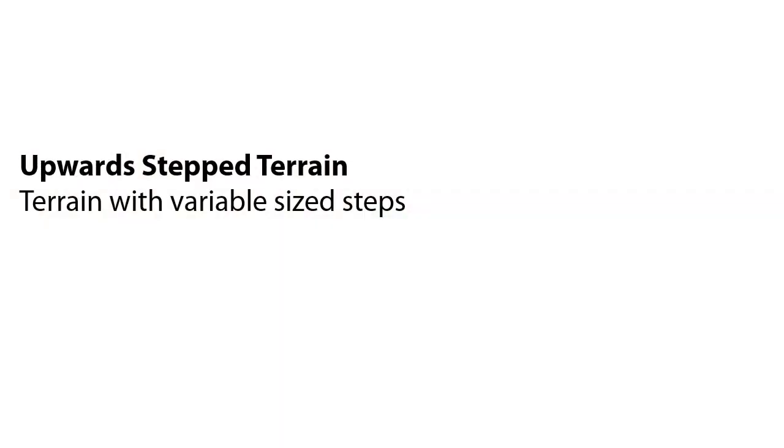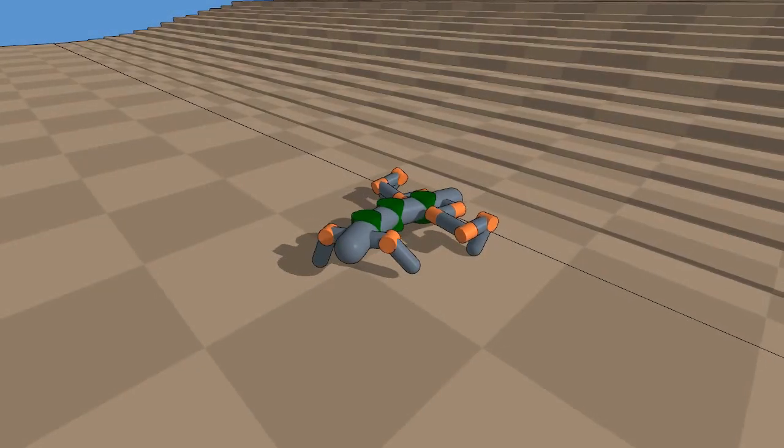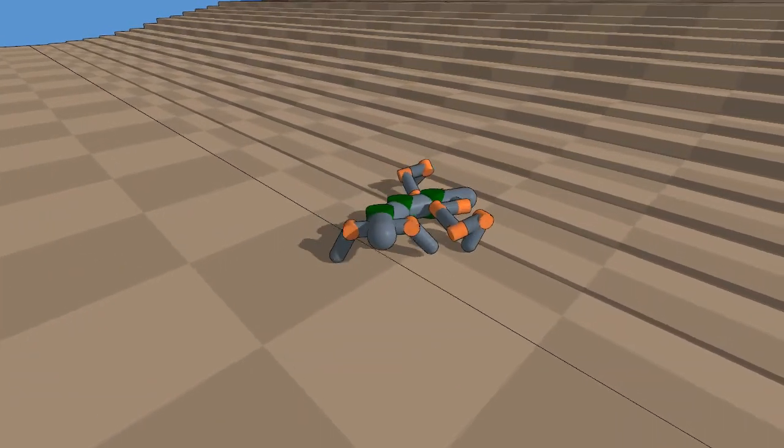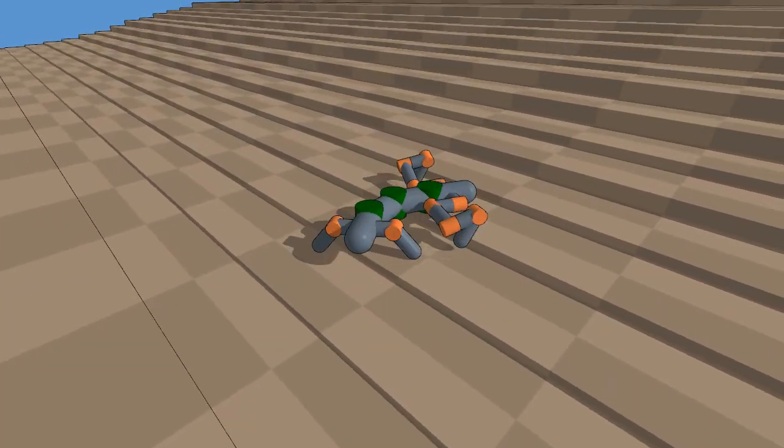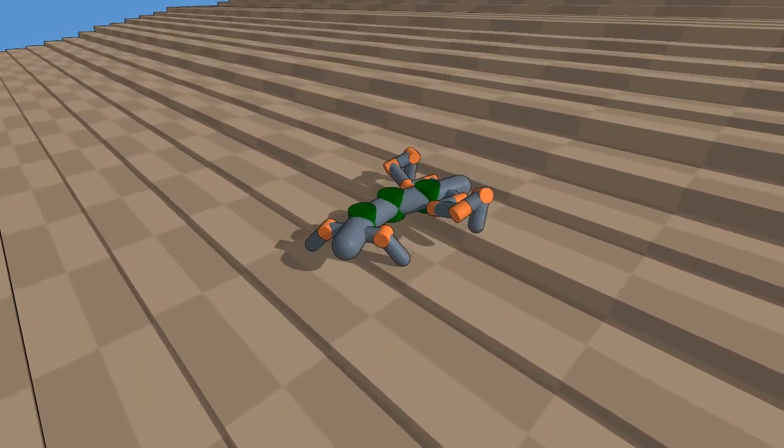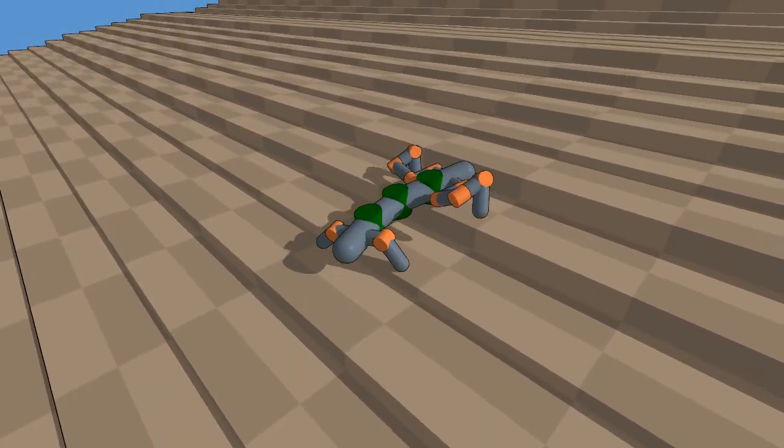Upward step terrain is often considered challenging for robots. The optimized robot uses its arms to pull itself up the steps.